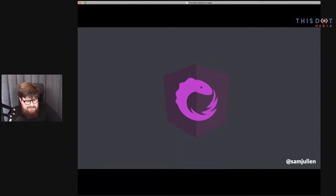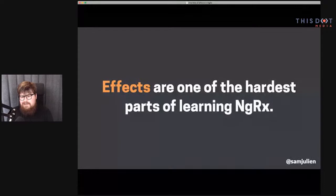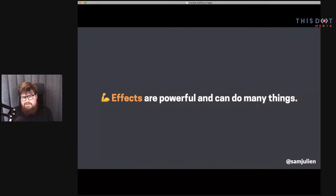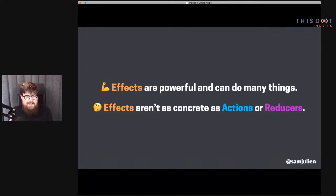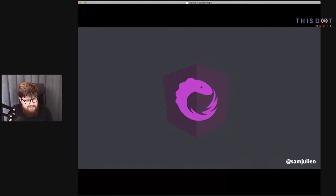One thing I've noticed, and some of the other folks in the NGRX ecosystem have noticed, is that effects are one of the hardest parts of learning NGRX. If you talk to people who are new to NGRX, that seems to come up frequently — effects are a stumbling block. I think it's because even though effects are really powerful, they're really abstract; they're not concrete like actions or reducers. It's a lot easier to make that connection between dispatching an action and triggering something in the reducer.